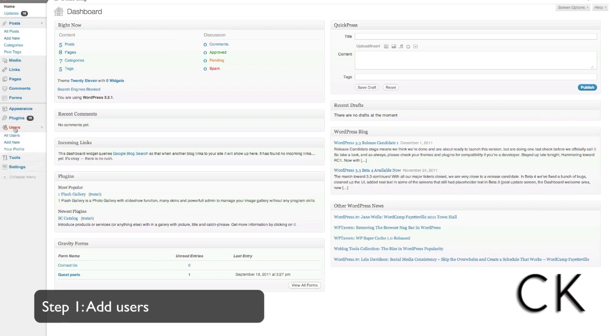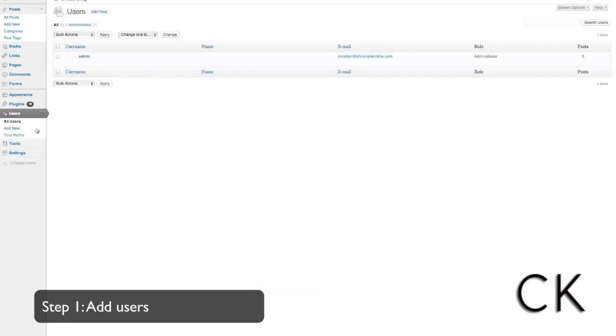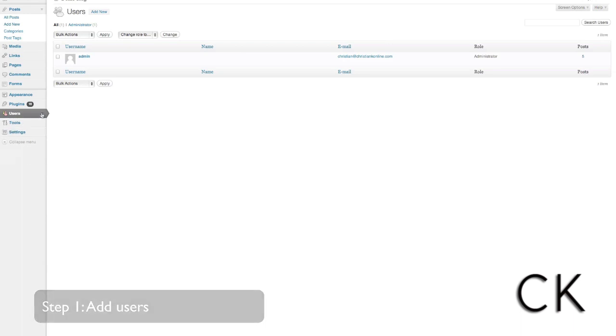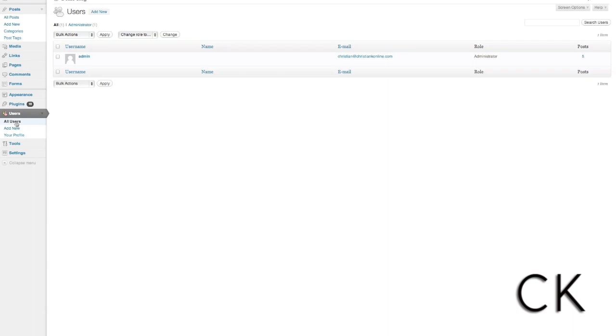Step one: we're going to show you how to add a user within WordPress. You want to log into your administration panel and go to the left hand side and click on Users. Here we're going to bring up a list of our existing users.